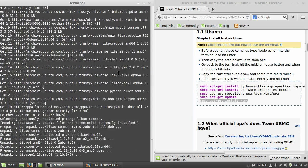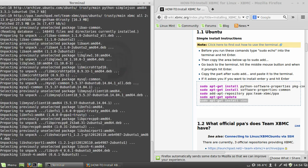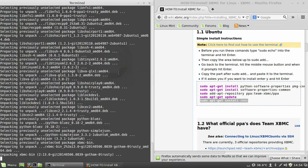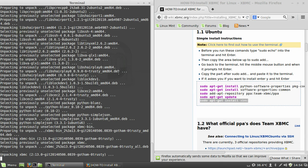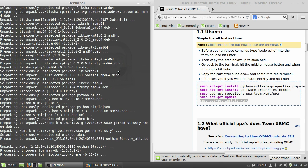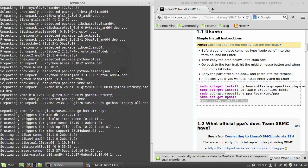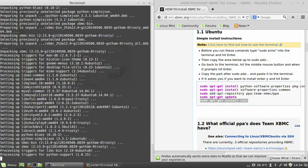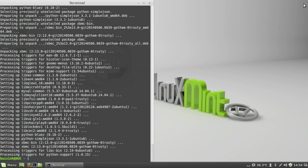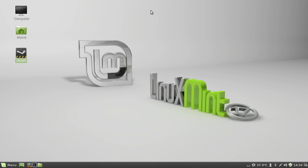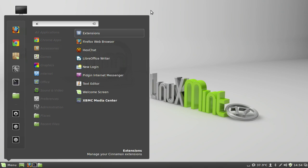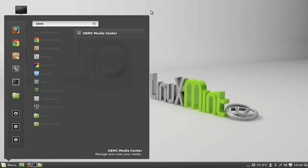So once that's installed all of its dependencies, go ahead and close your windows and then click on the menu button. I just generally, rather than trying to search through and find it, I just hit XBMC on the keyboard and it comes up. Click it and there you go, XBMC on Linux Mint.